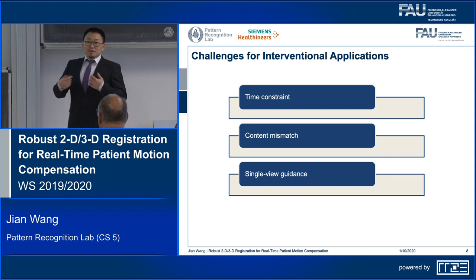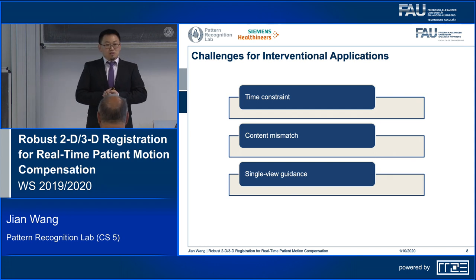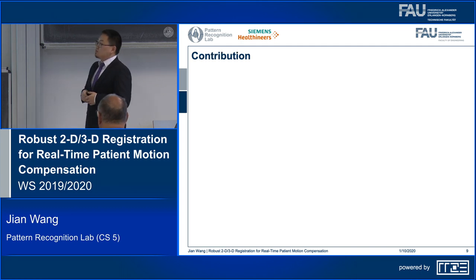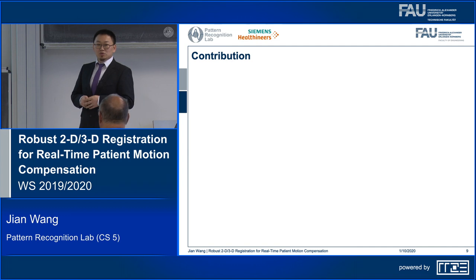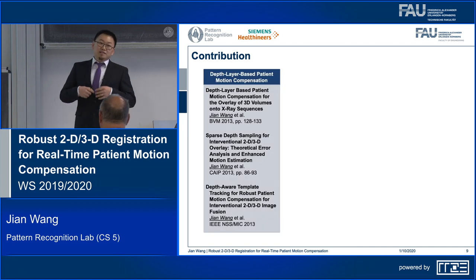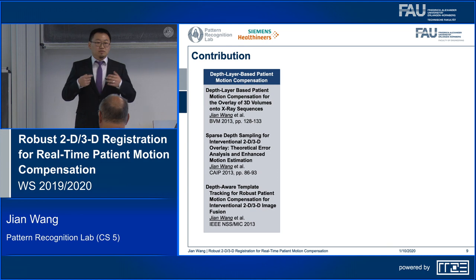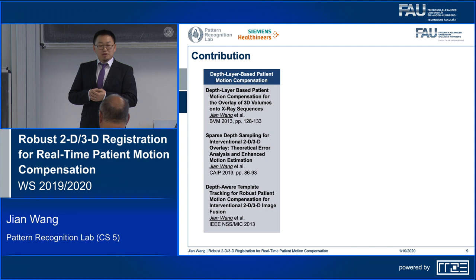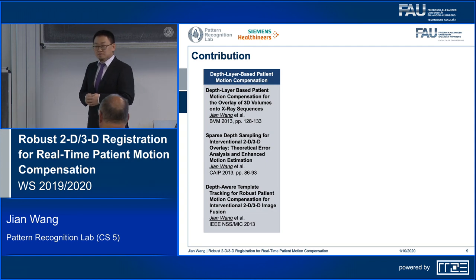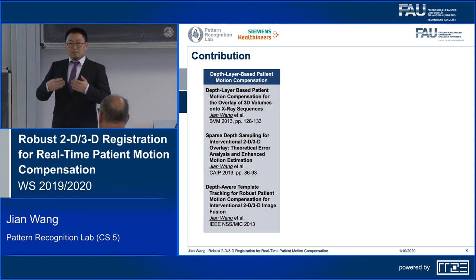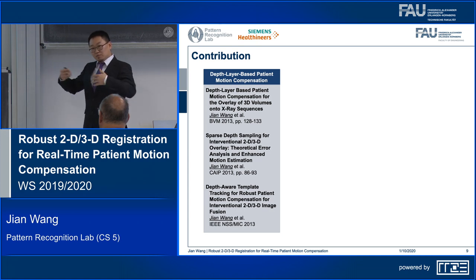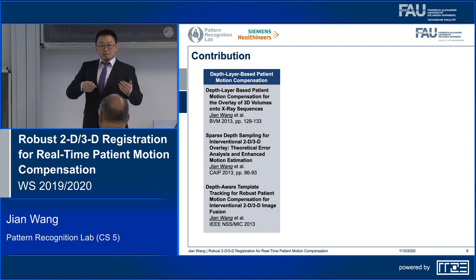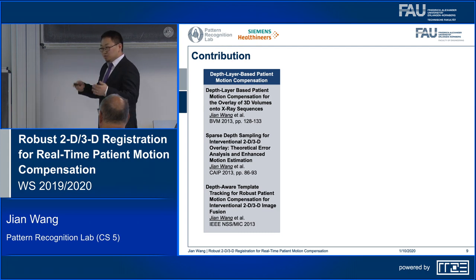All these challenges motivated me to research 2D-3D registration from a different perspective, and that leads to my original contribution to this field. At the beginning, instead of trying to solve the 2D-3D registration problem directly, I assume that an accurate initial alignment is given. From there, I can recover the depth information of the 2D features from the fused 3D image, and using that, I can directly estimate the 3D motion out of the 2D tracking.